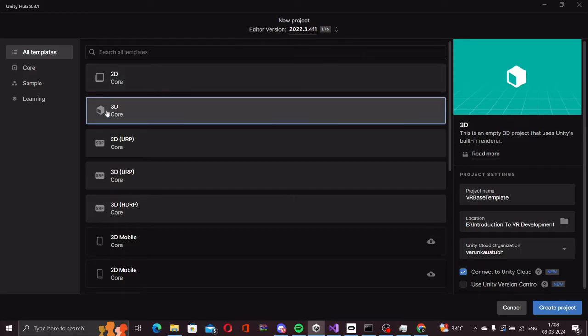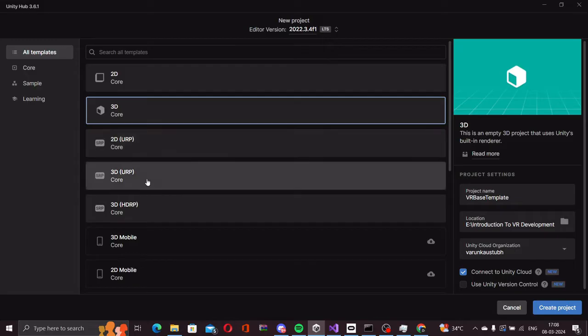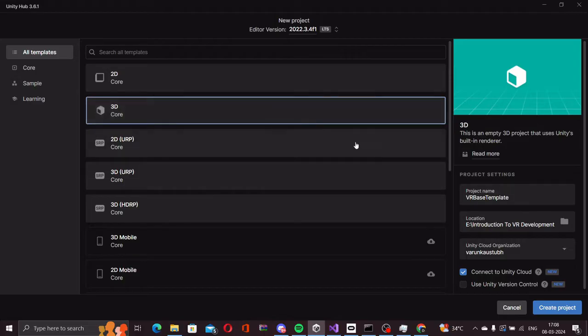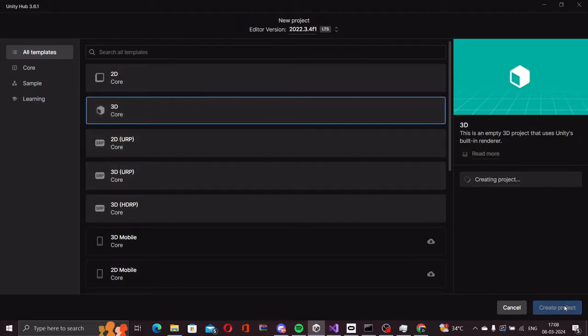Keep in mind that this project is going to be in URP, but I'm now going to set up a 3D core project because I will be showing you how to set up URP from scratch as well. Let's create the project.